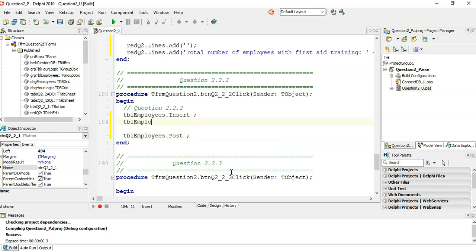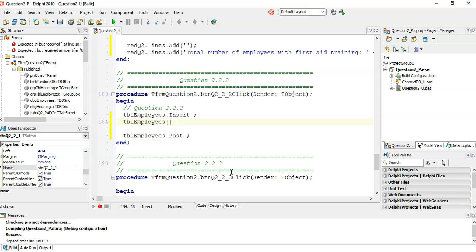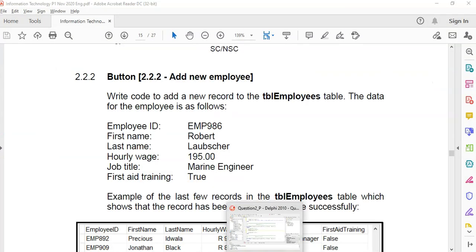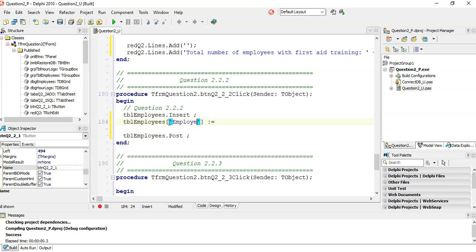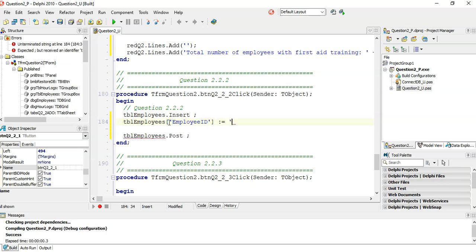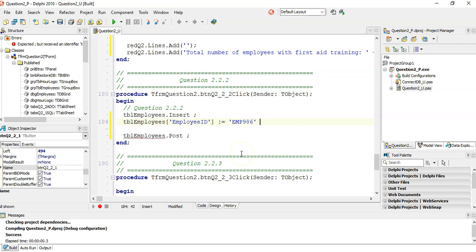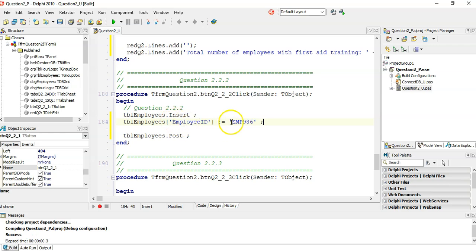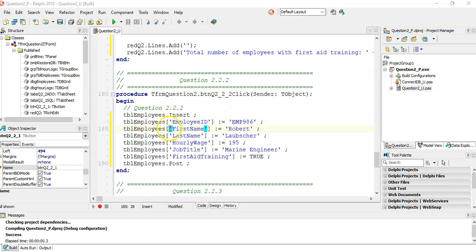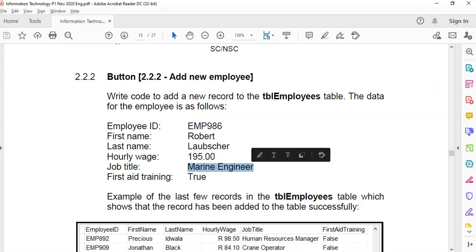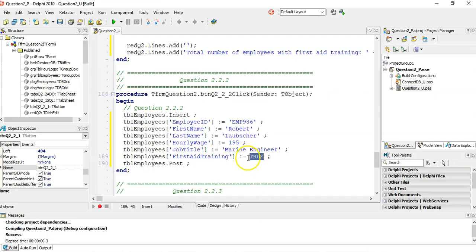In between, we set the values for each field: TBL_employees['EmployeeID'] equals 'EMP986'. For each field — first name Robert, last name, hourly wage (a number field so no quotes), job title 'Marine Engineer', and first aid training (a Boolean, also no quotes). Make sure to use the correct data types for each field, then call Post.